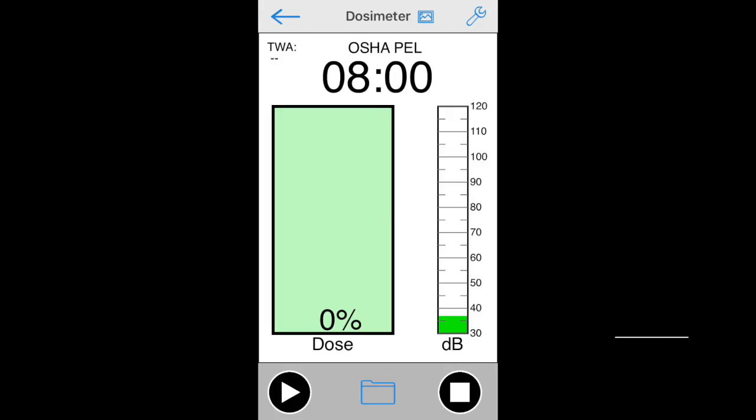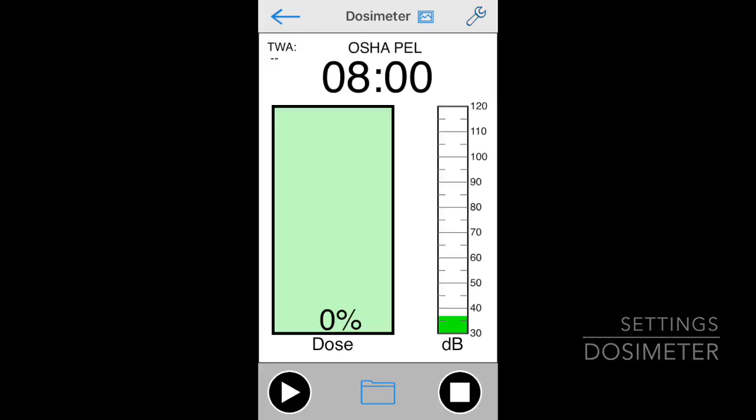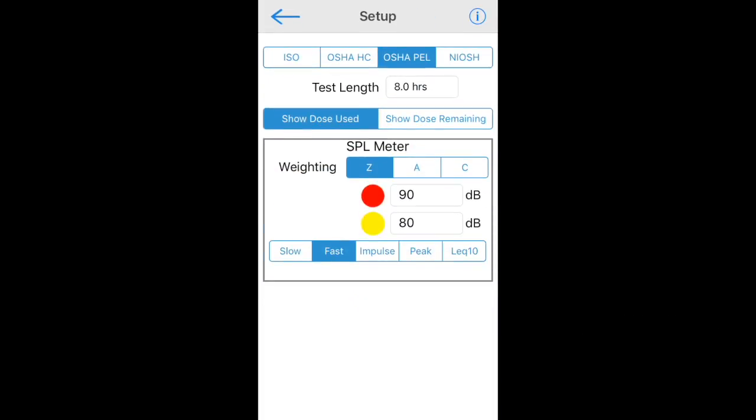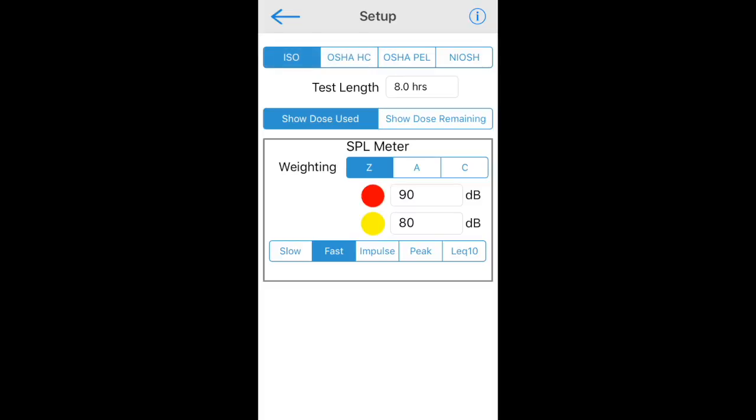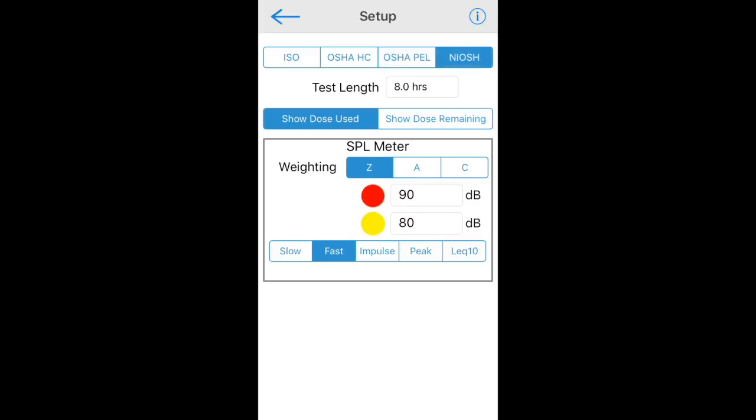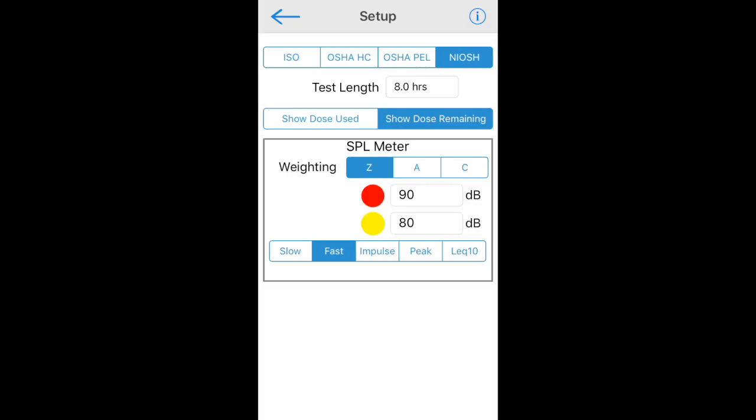Let's look at the settings available for dosimeter. Tap the wrench icon to bring up the setup page and select between ISO, OSHA HC, OSHA PEL, and NIOSH. Check your local legal requirements to see which standard you need to use. See the documentation in the app for full details on the parameters that these settings use. All tests default to an 8-hour test time, which can be overridden if desired. You can also choose to show the dose used, which is a typical setting, or the dose still remaining.